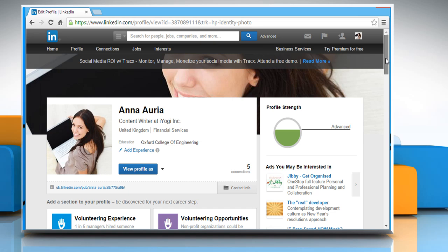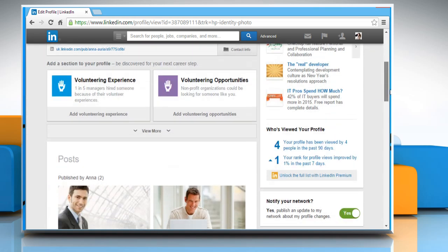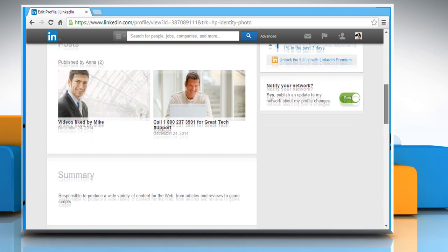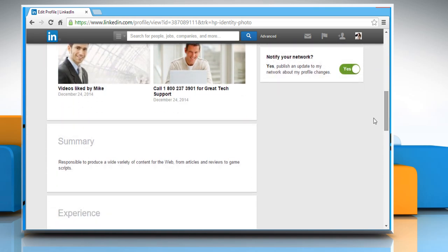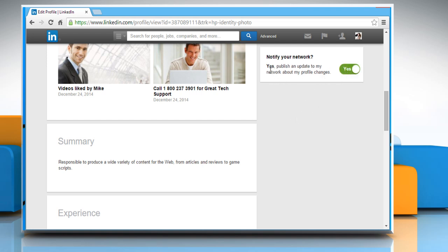Scroll your profile page and then click on the yes or no button next to notify your network to change it to no position so that your activity updates are turned off. Click the button again to set it to yes position to turn it on and show your activity updates.